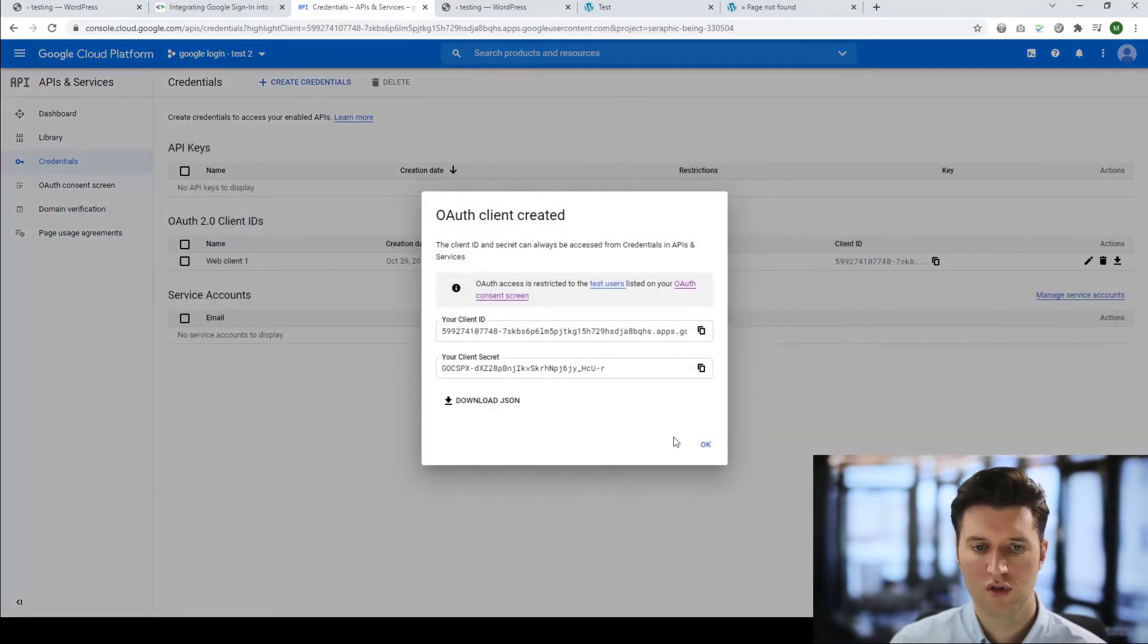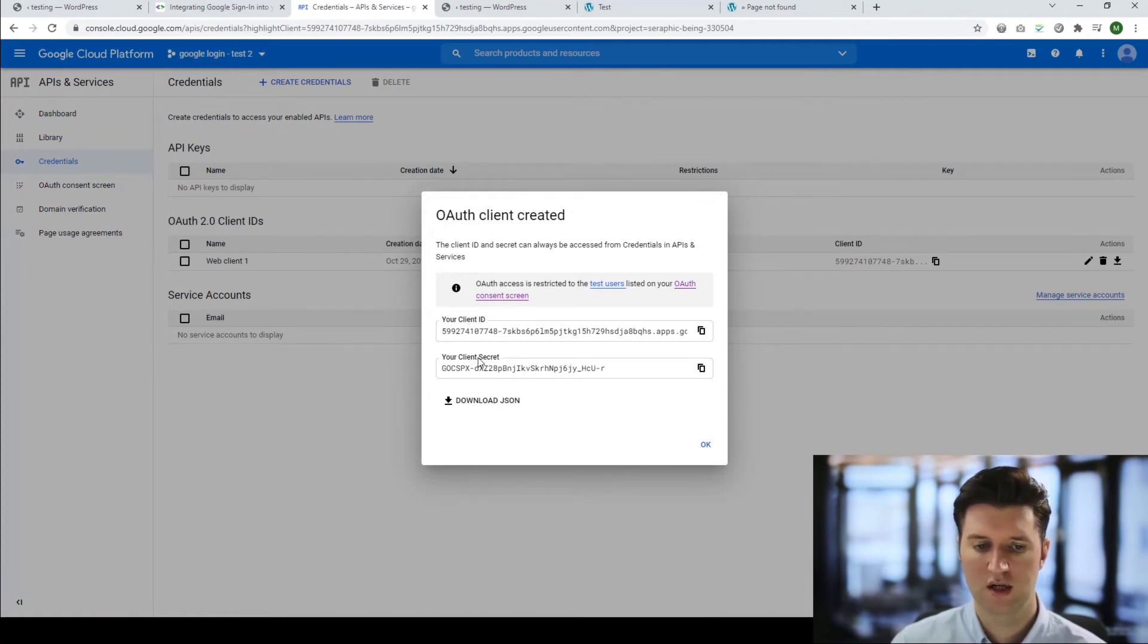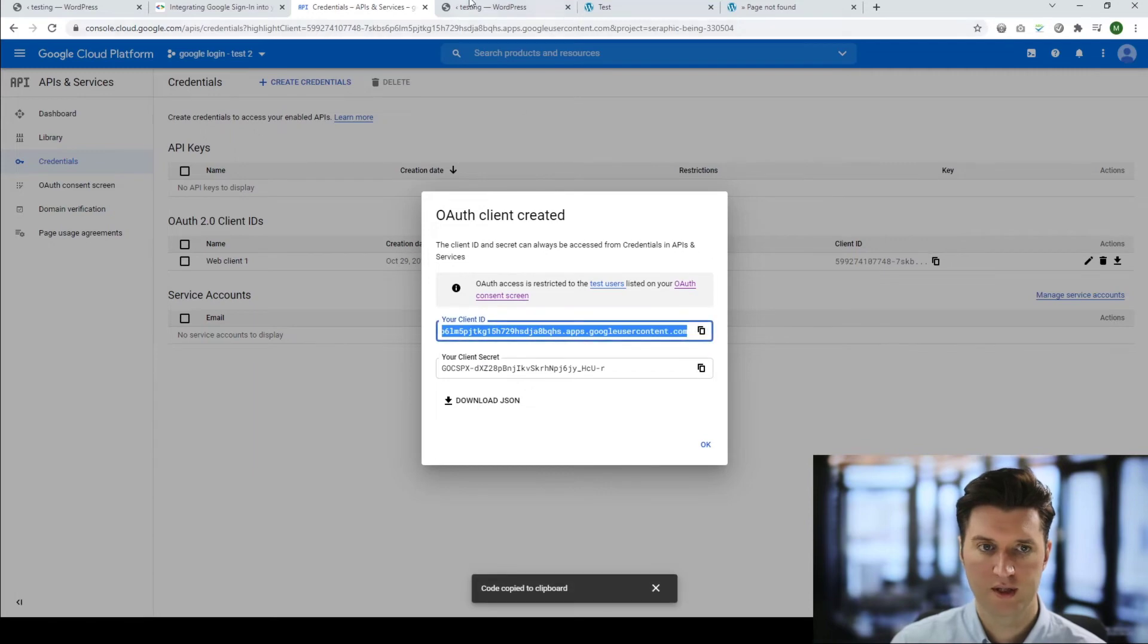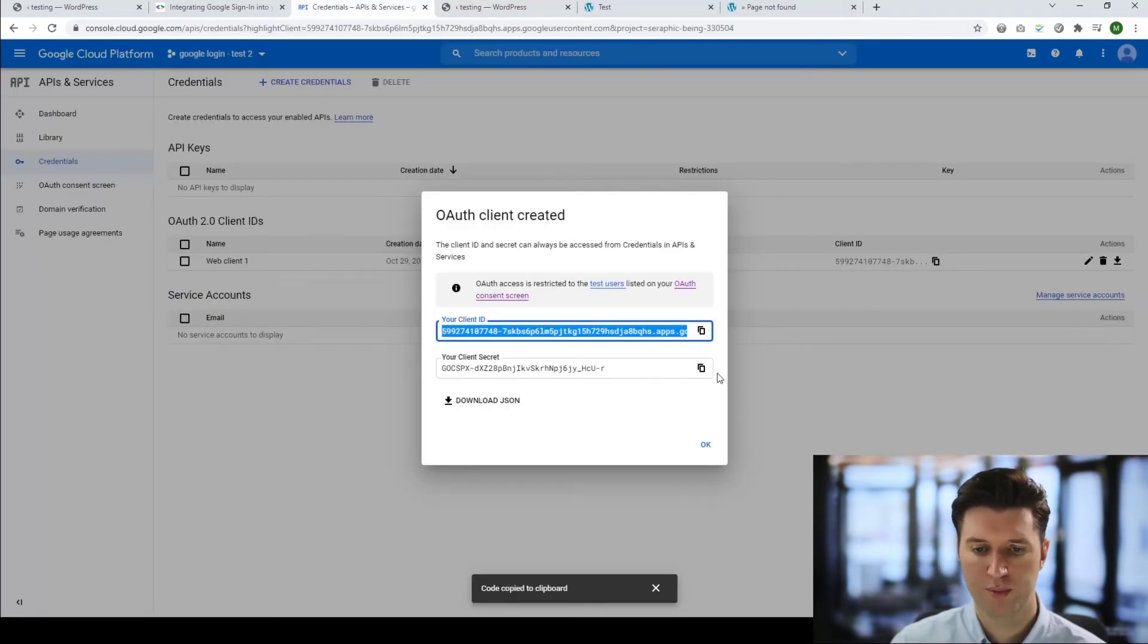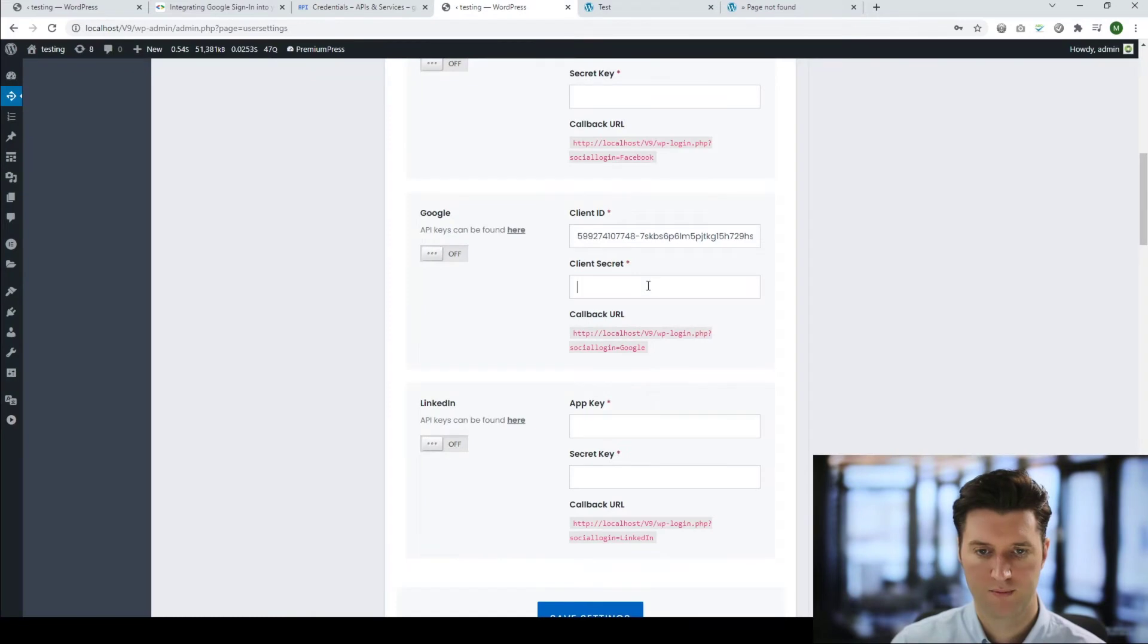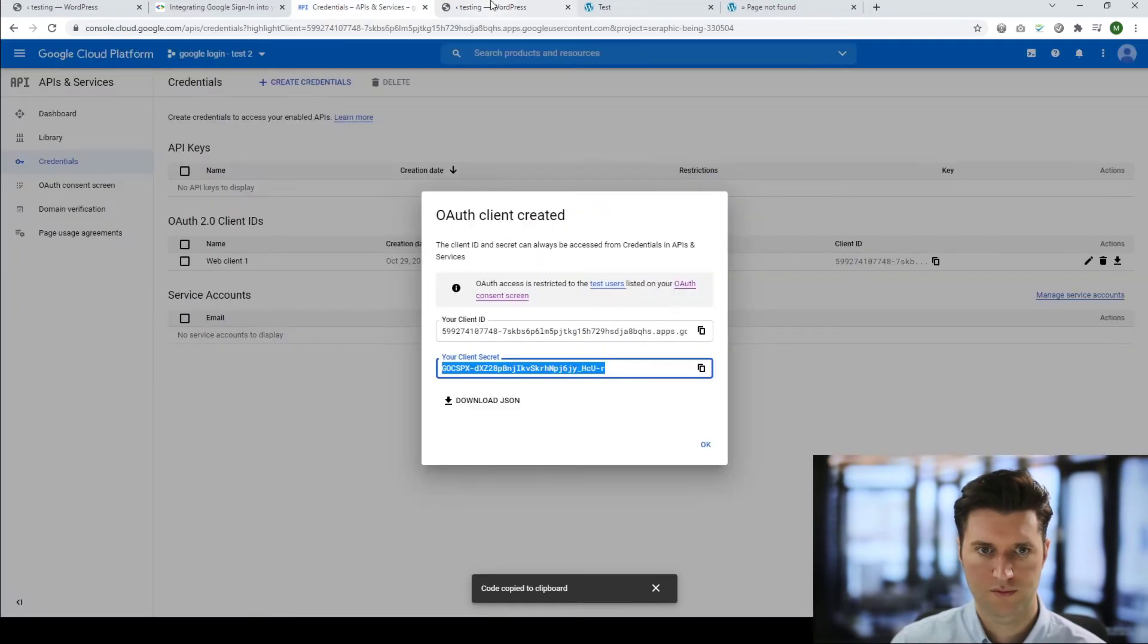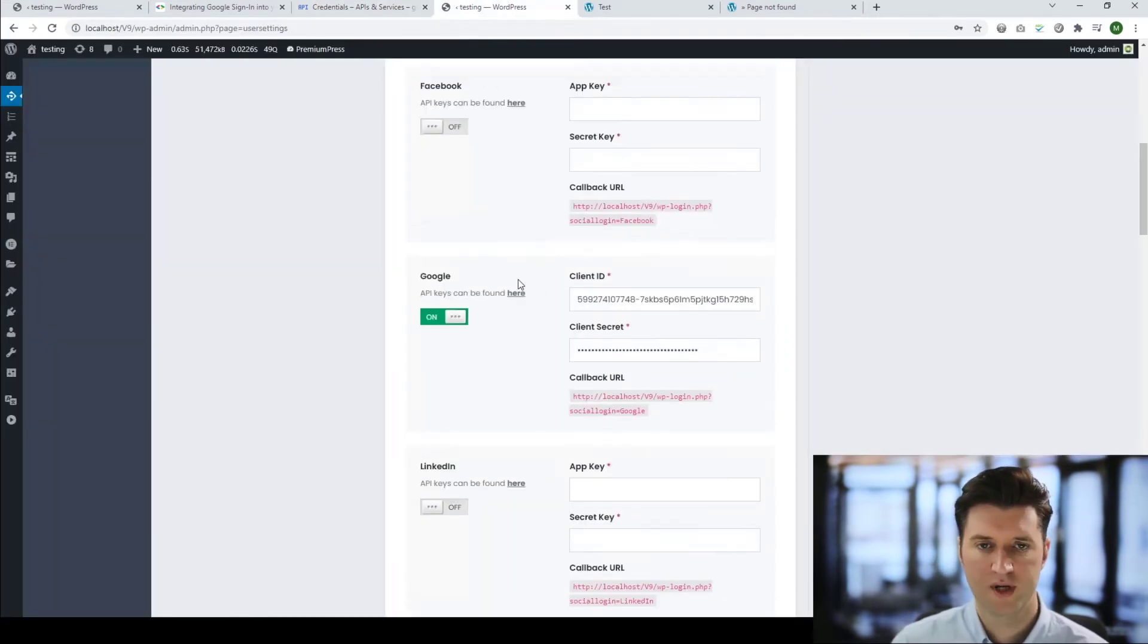Once you've done that you'll be presented with this screen that gives you your client details. This is your client ID and your client secret key. Copy these and paste them into the correct corresponding box in the admin area.